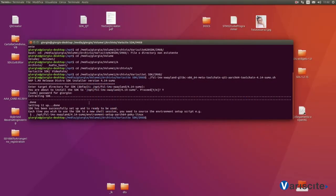Once installed our target SDK, next step is the Qt Creator configuration in order to compile and run our Qt applications.